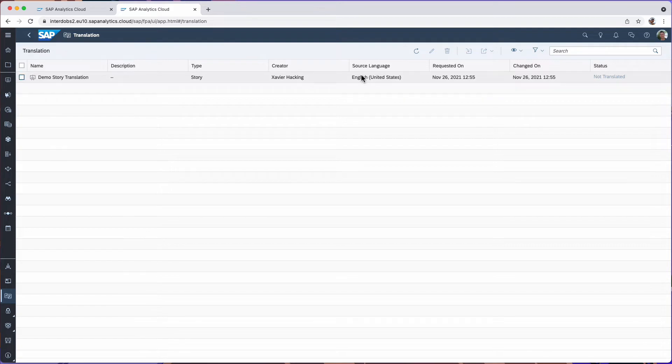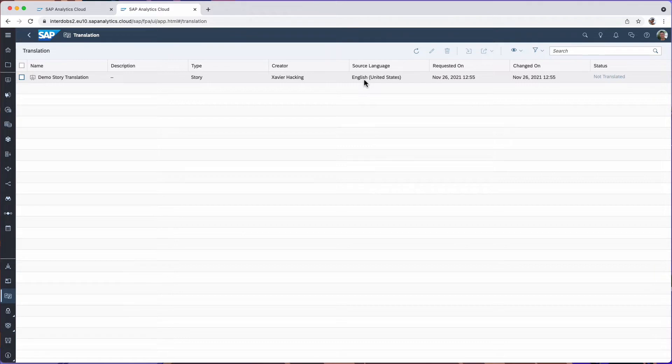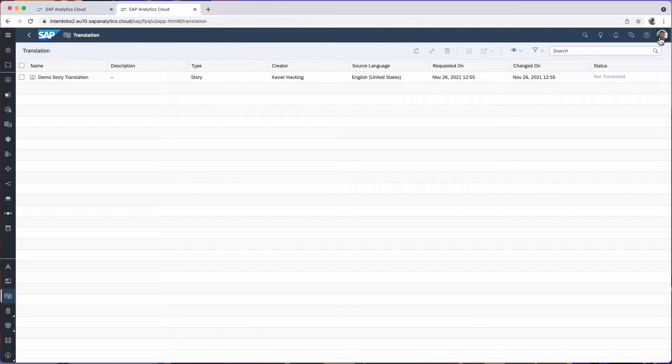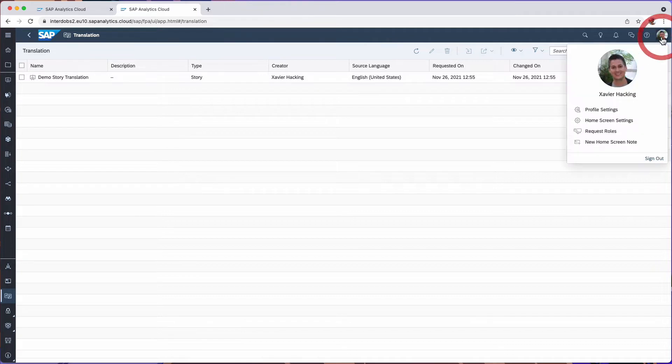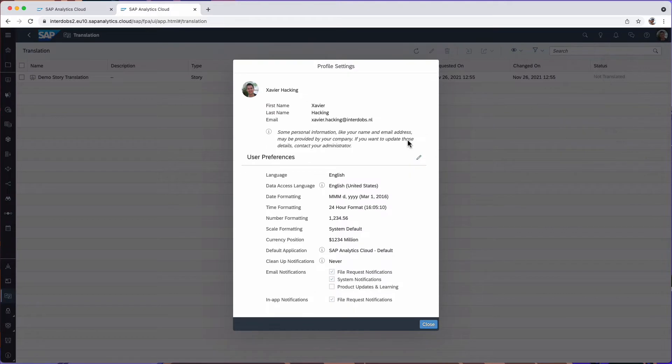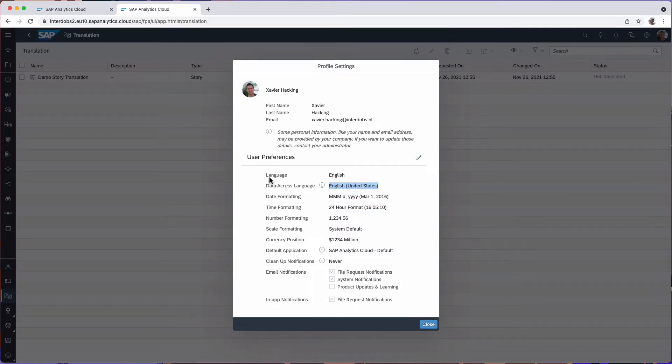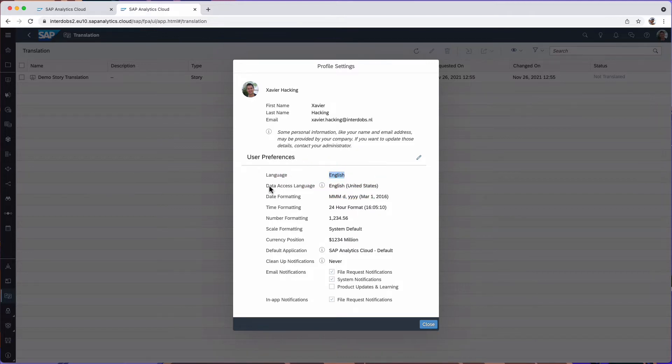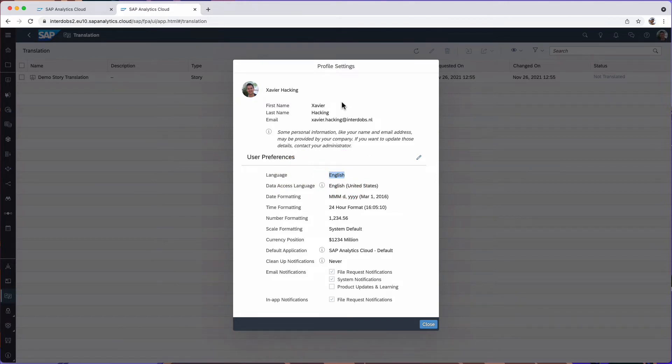What's important here is that we have a source language in this case it's English language and this is the language that the story was originally created in. This corresponds with the profile setting. In the profile settings we see two lines that say something about a language. The first one is the language of SAC itself.